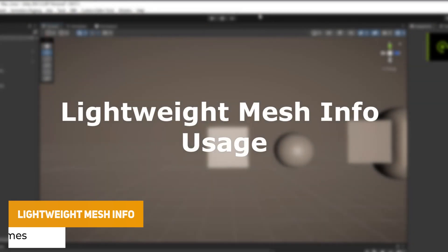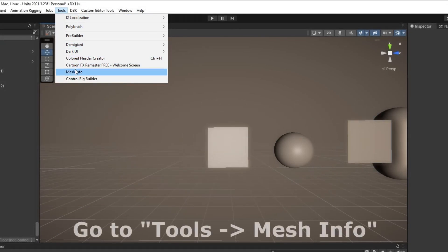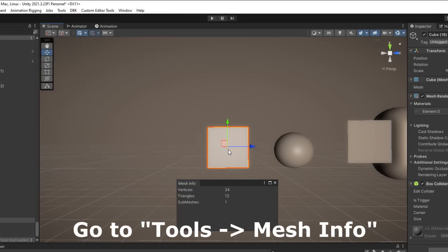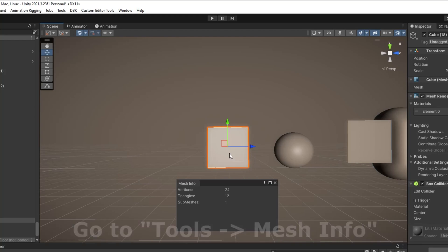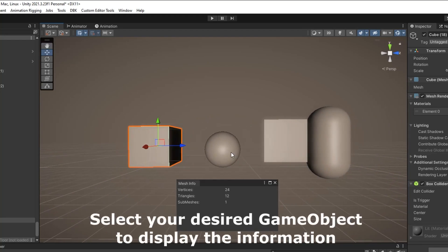The next one I think which is really useful is called the Lightweight Mesh Info. So this one is as simple as you click on the object and there's an editor window which will tell you exactly how many triangles, vertices and submeshes the object has.